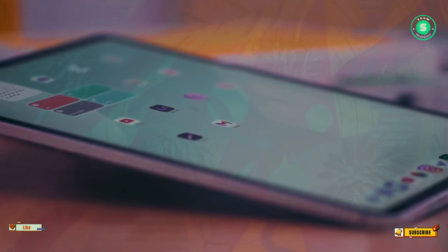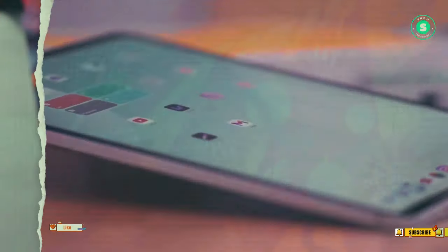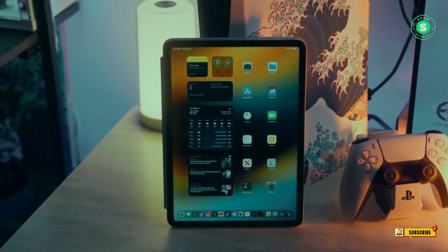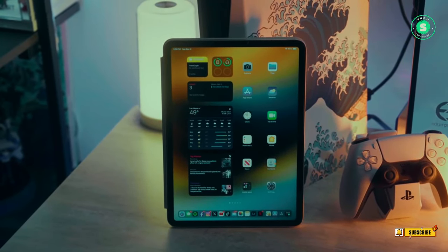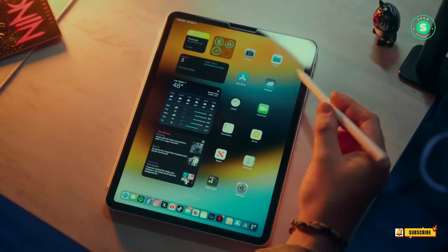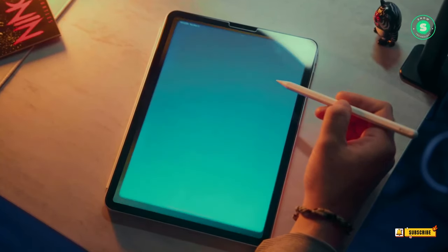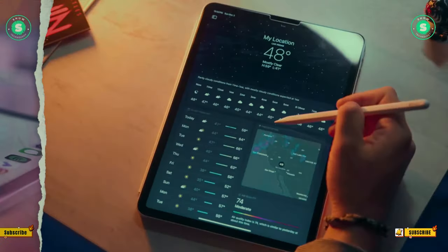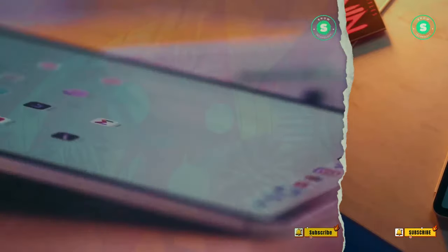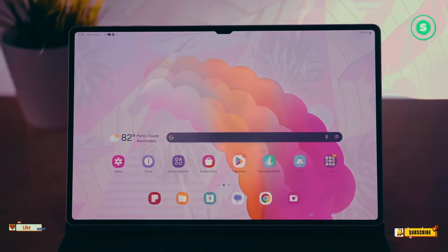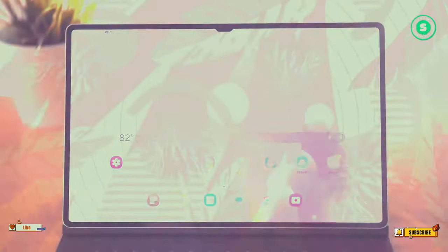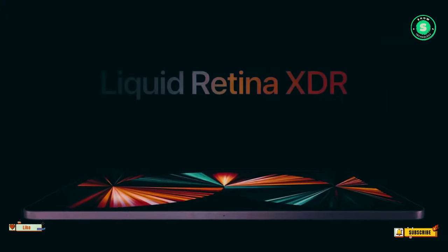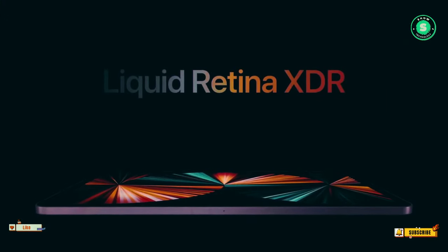Apple might relocate the selfie camera to one of the slate's long edges, making it more convenient for landscape orientation, which is typically how iPads are used, especially for video calls. This feature has already been implemented in the 2022 iPad 10.9, but not in the latest iPad Pros.